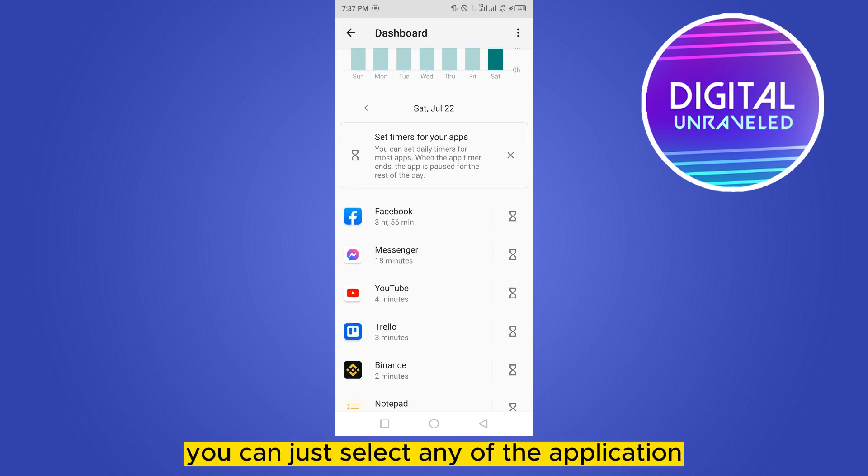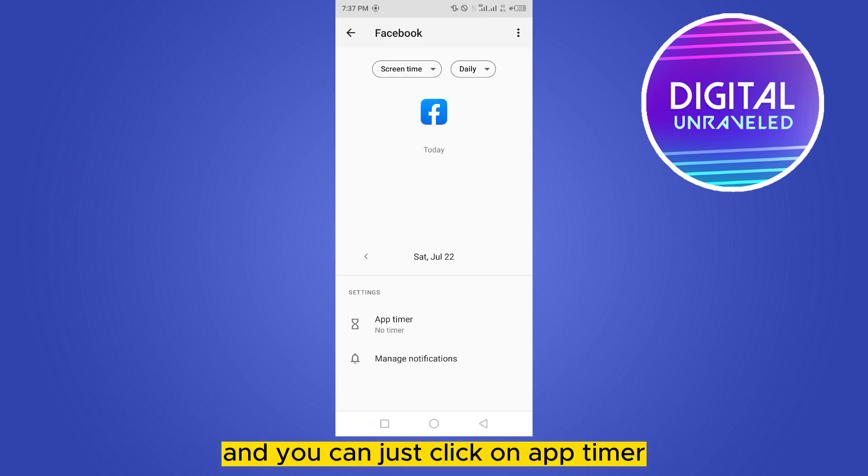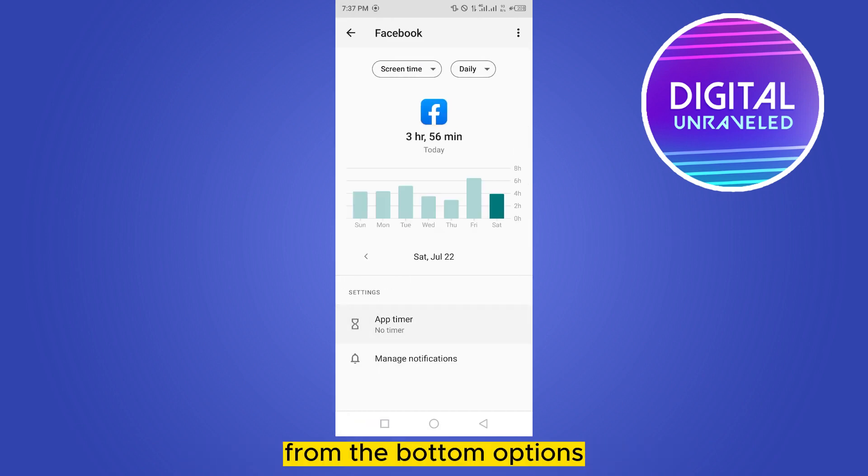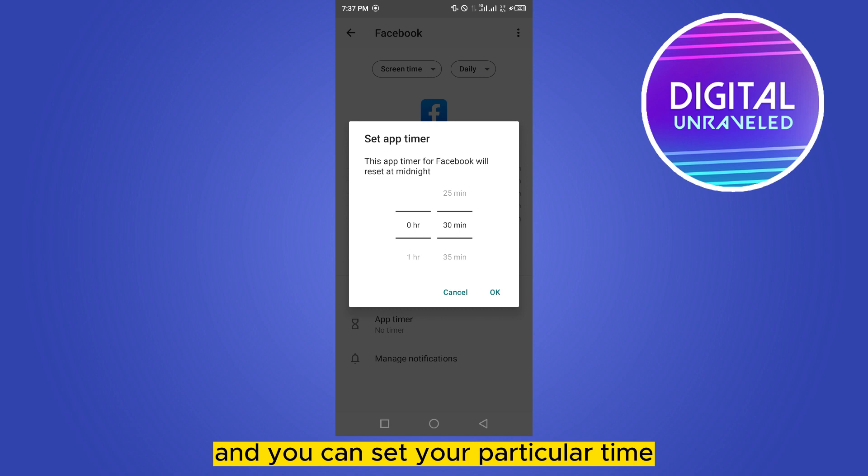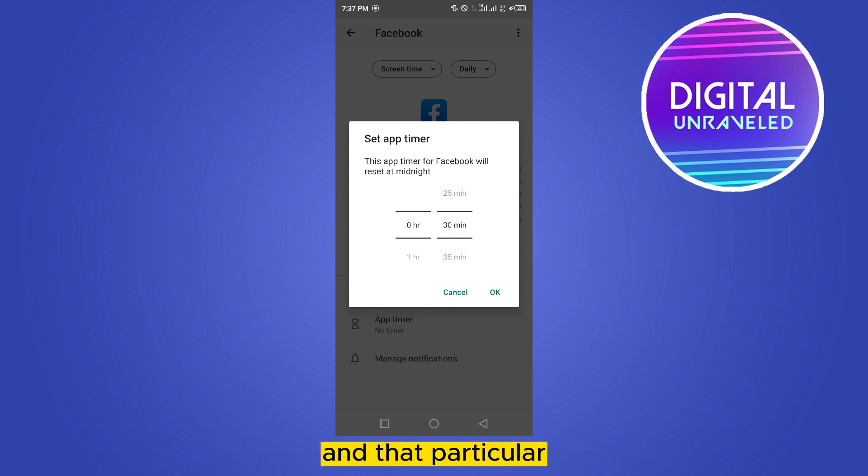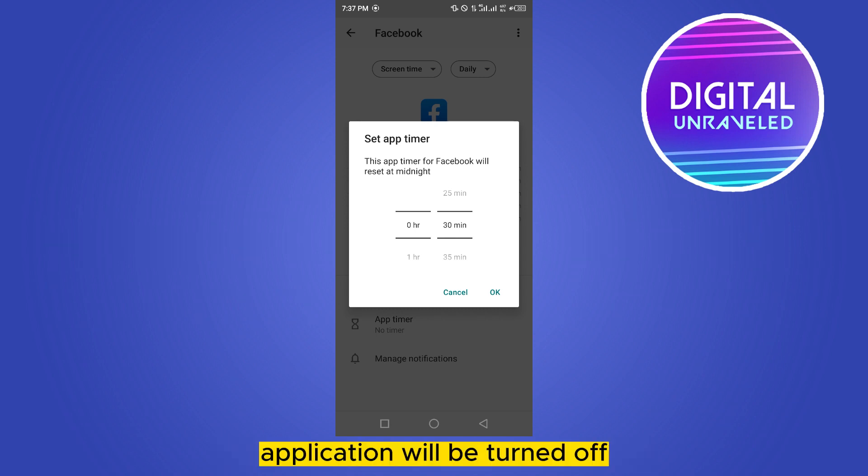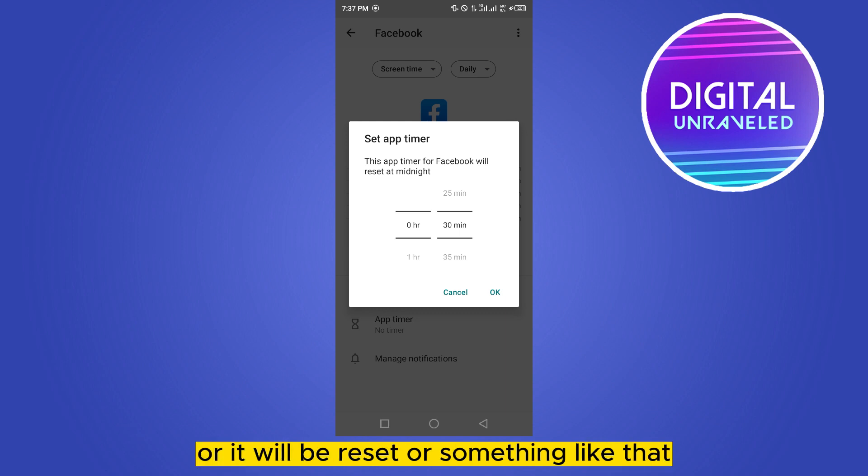You can just select any of the applications and click on app timer from the bottom options. You can set your particular time and that particular application will be turned off or reset after this selected time.